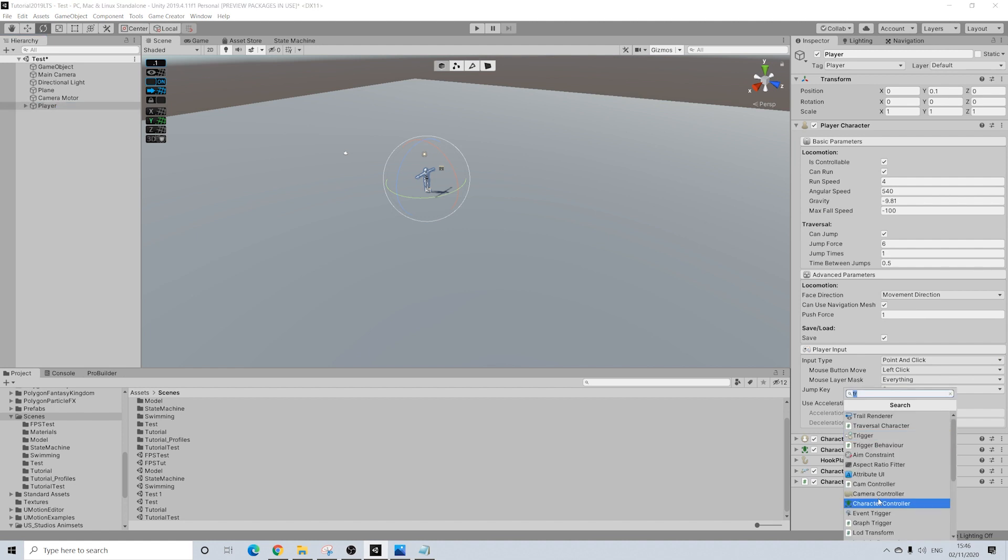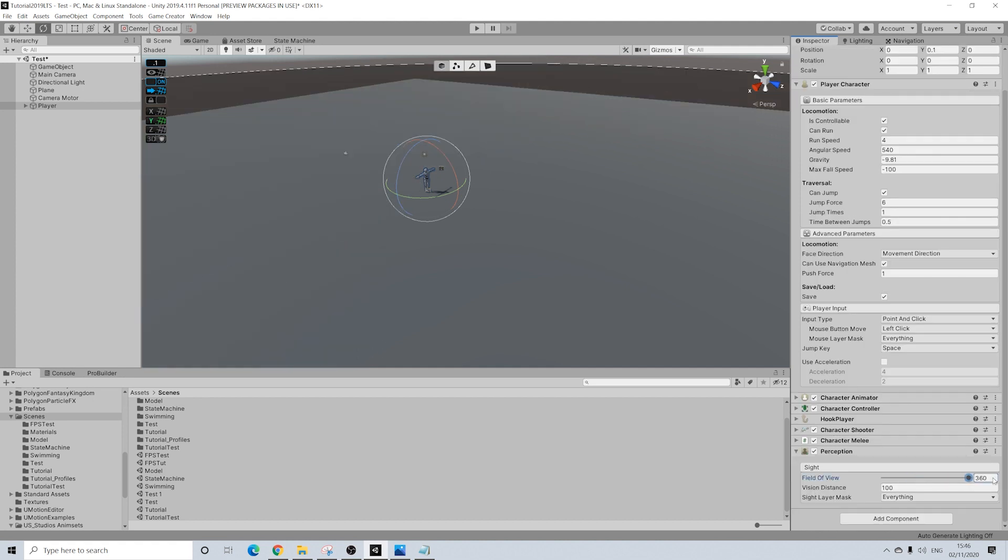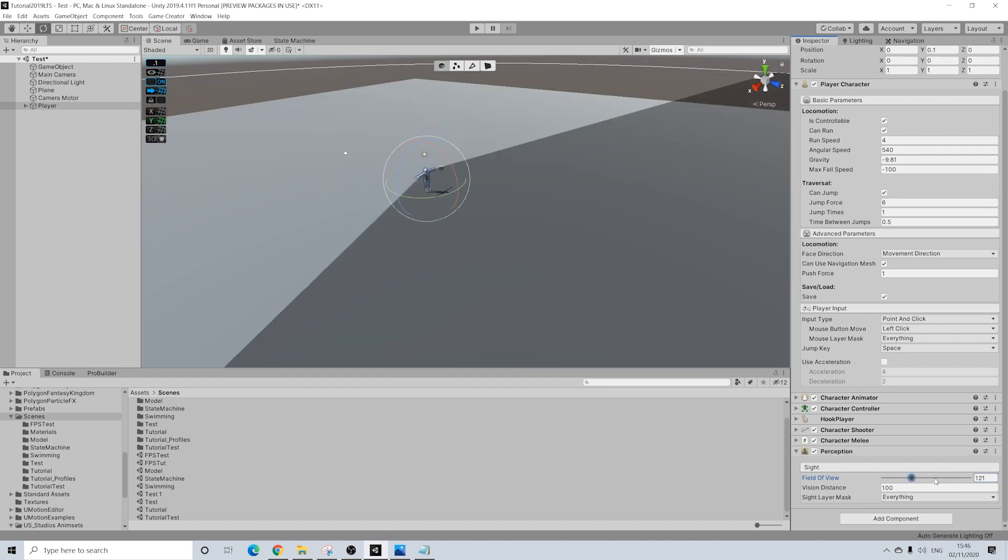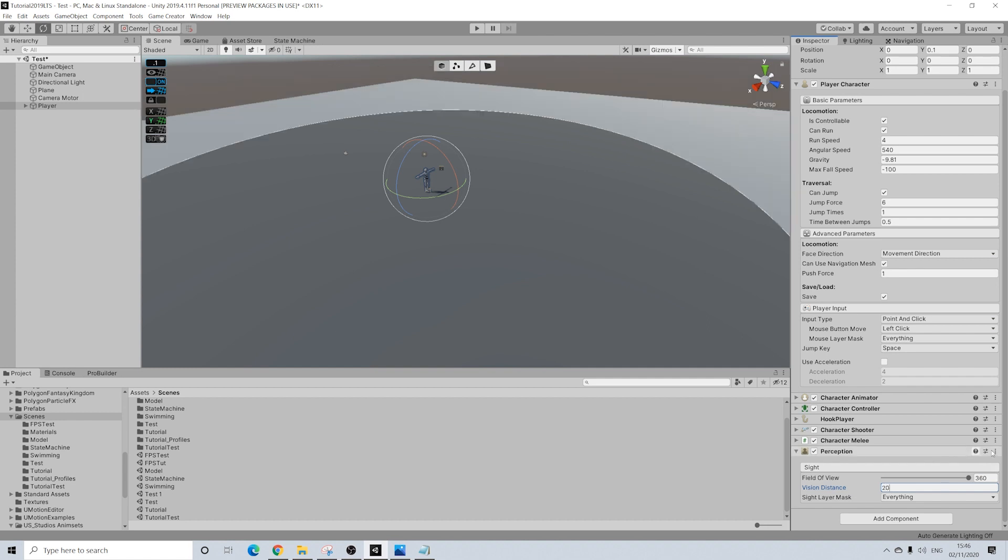First things first we're going to add perception. Now we're going to contextually attack objects or enemies based on distance. And in the past in the RTS video for example I've used triggers for this, but you don't actually have to do this. We can use perception. So I'm going to change the field of view to 360. Why? Well because as the player we can actually see everything around us in this case. And this is quite generally normal for top-down as well. So I'm going to reduce the distance here to 20.